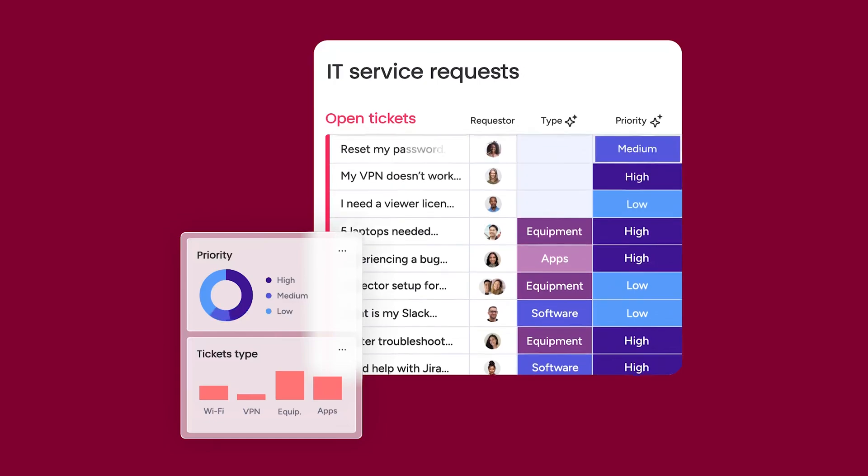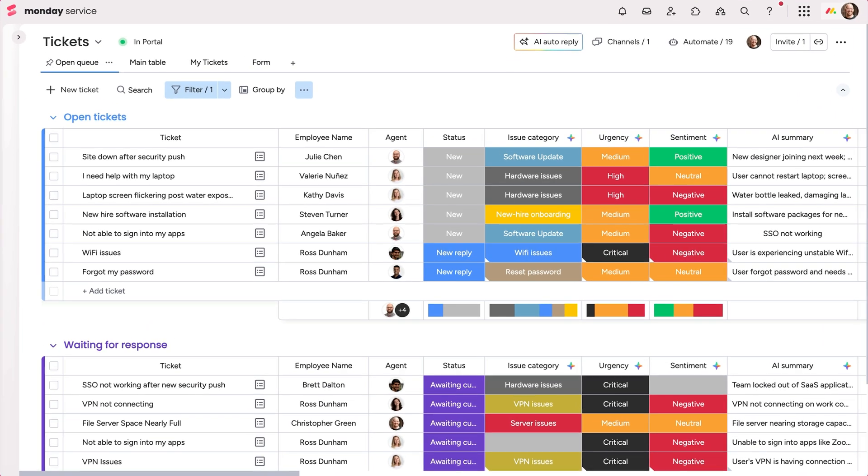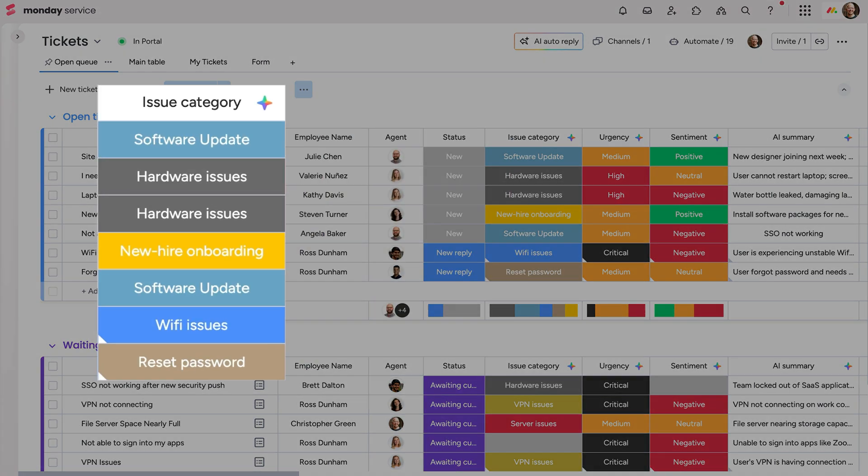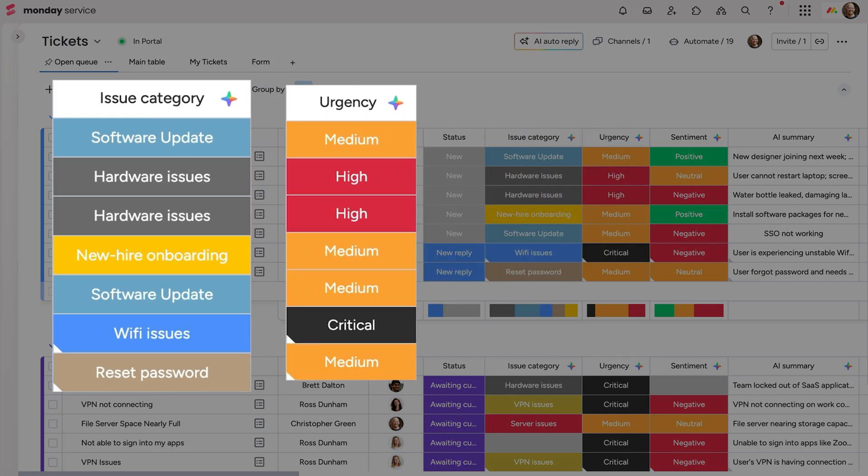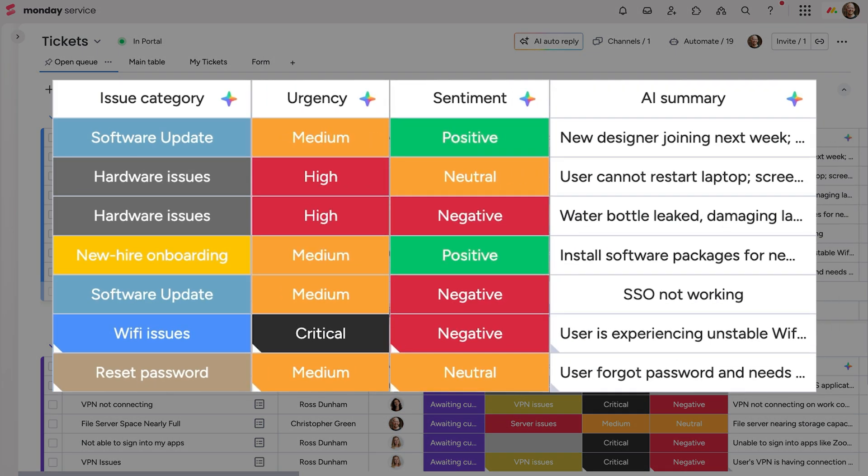AI columns streamline your workflow by analyzing all your threads and providing insights at a glance. Instantly categorize tickets by type, urgency, sentiment, department, and more for accuracy and consistency.